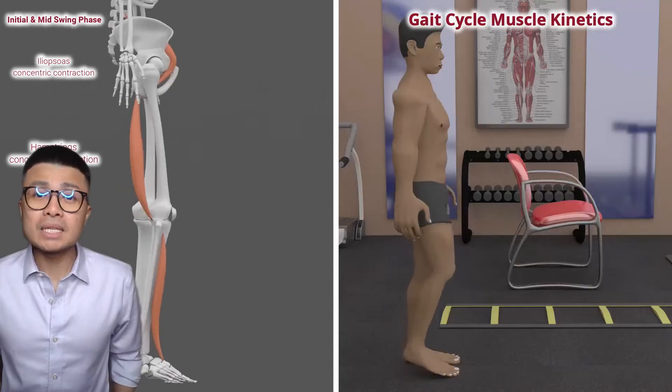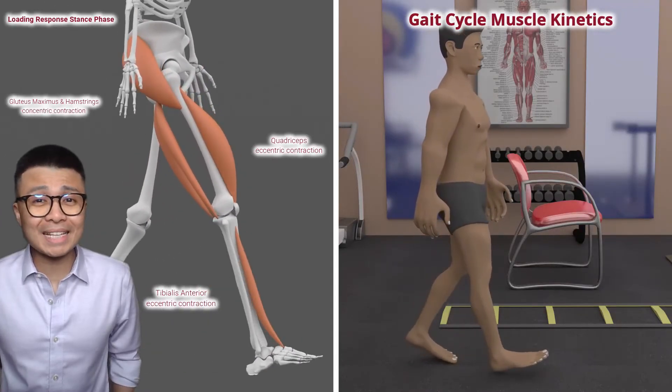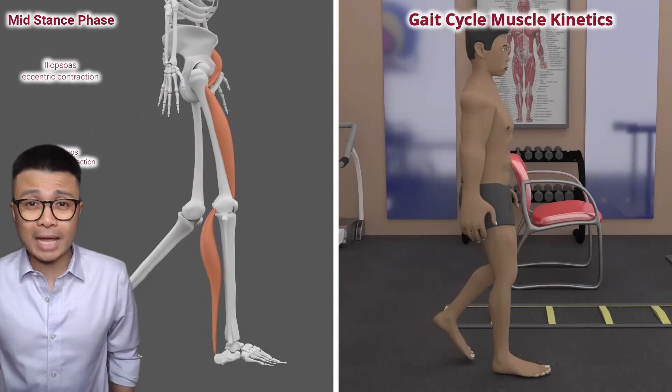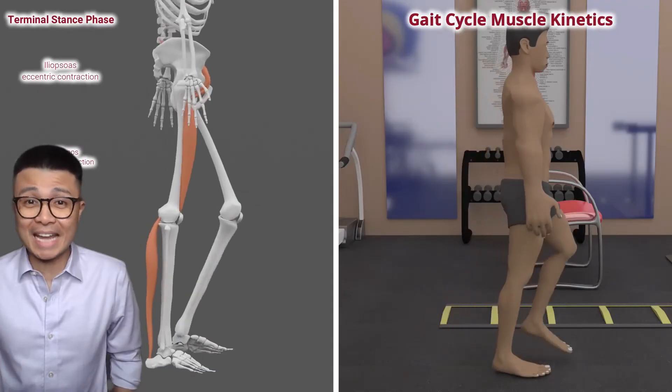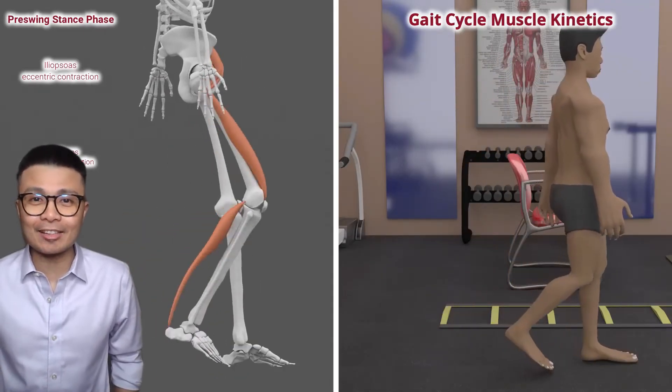Welcome back to Therani. I'm Joe B. Today we'll be talking about the muscle kinetics at the hip, knee, and ankle during gait cycle. Let's dive in.